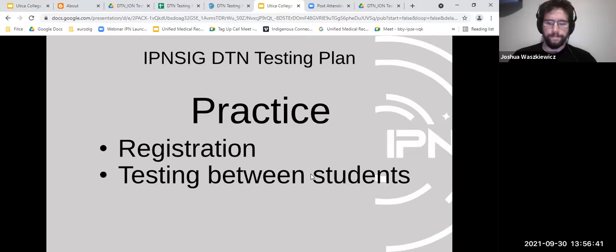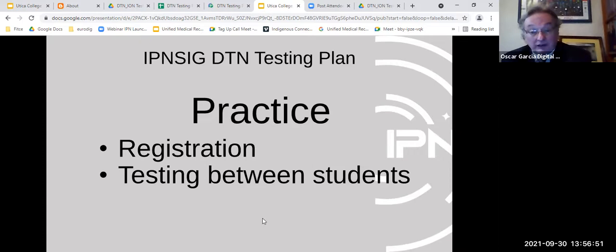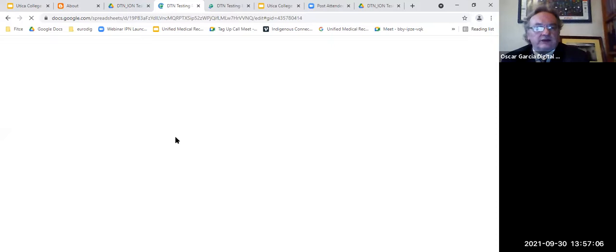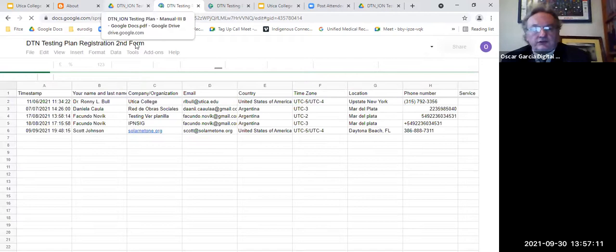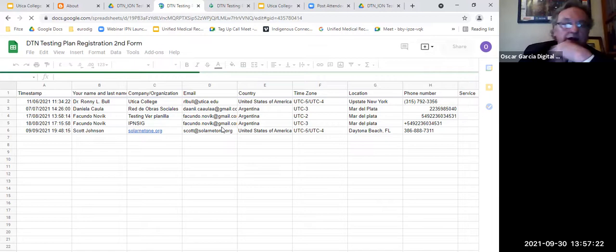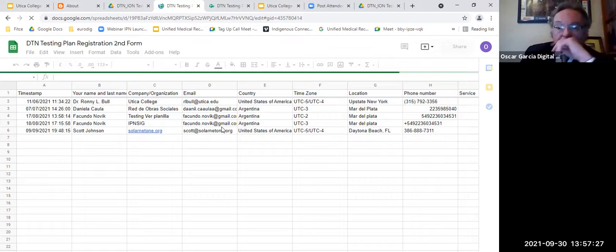Students indicate everything was clear. A question about the testing plan will be answered going forward. Oscar begins a live demo, switching screens. He shows the registration process — built using Google Forms with Google Apps Script by Facundo. When someone registers, both Oscar's team and the registrant receive automated email notifications.